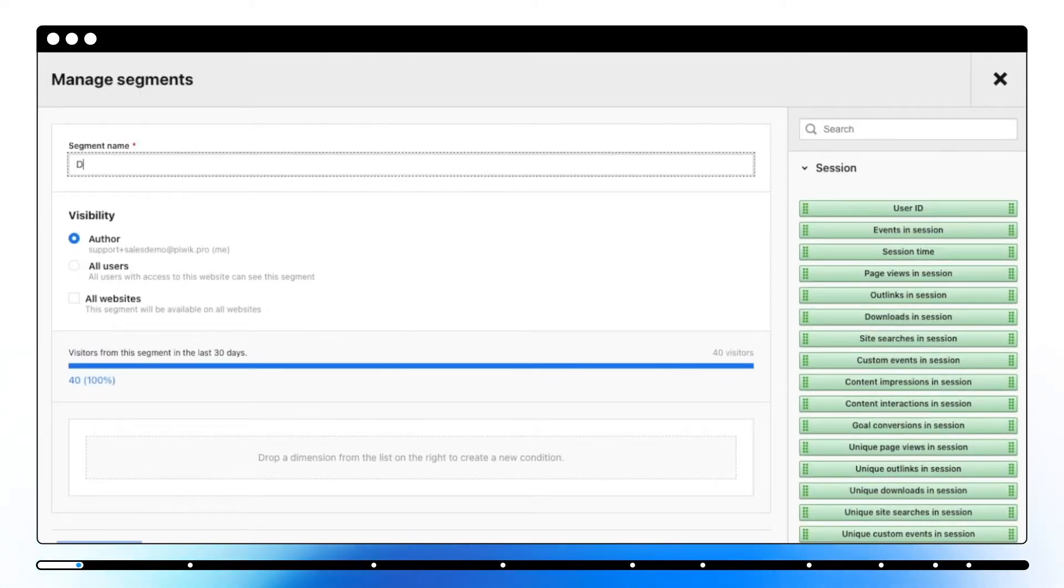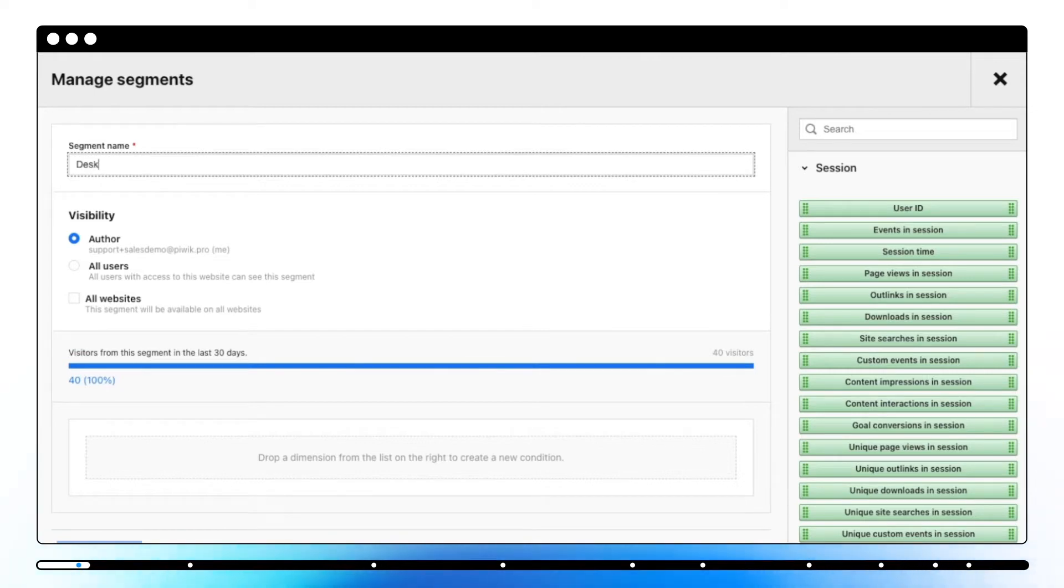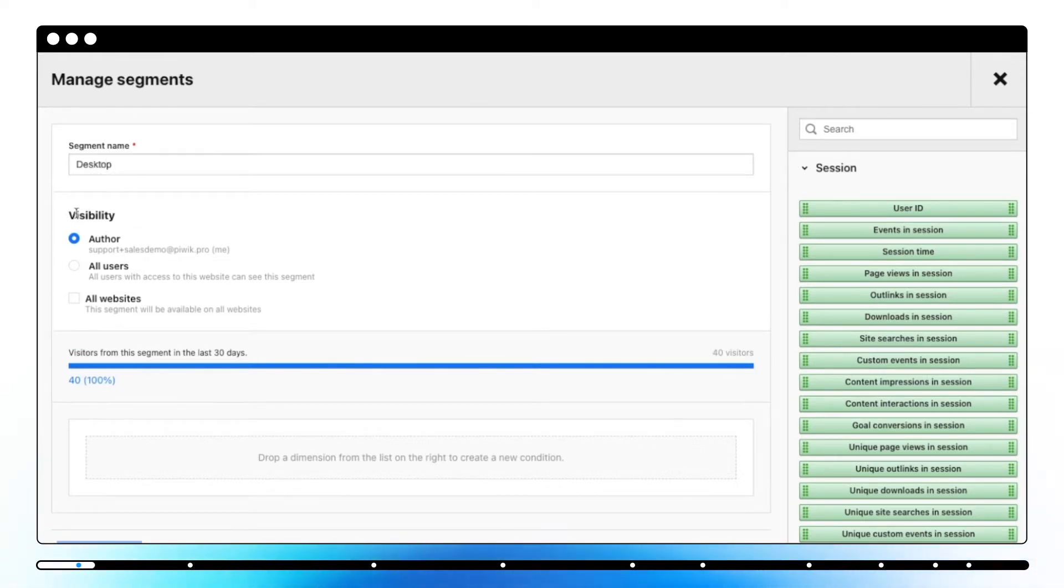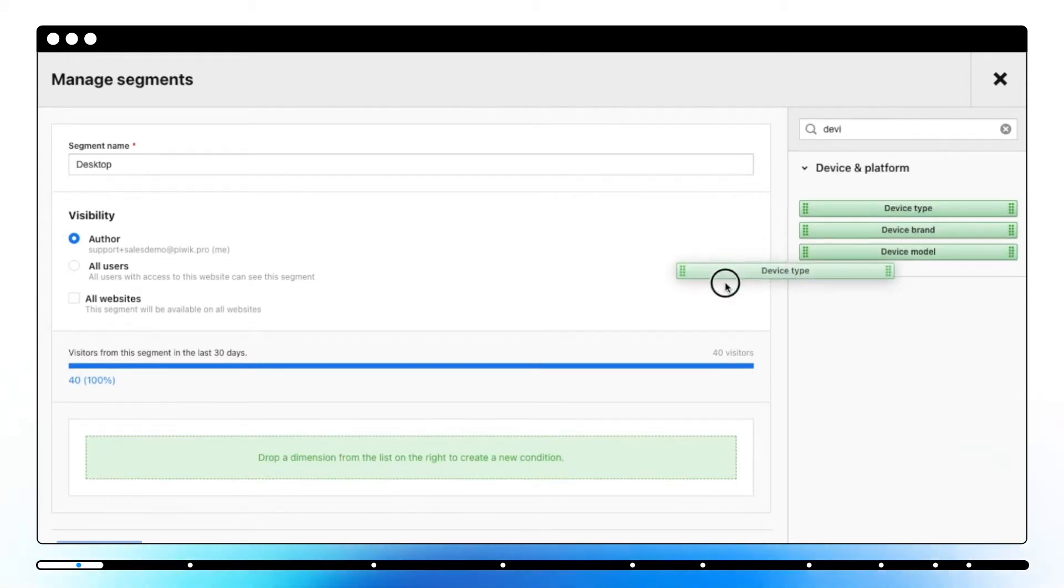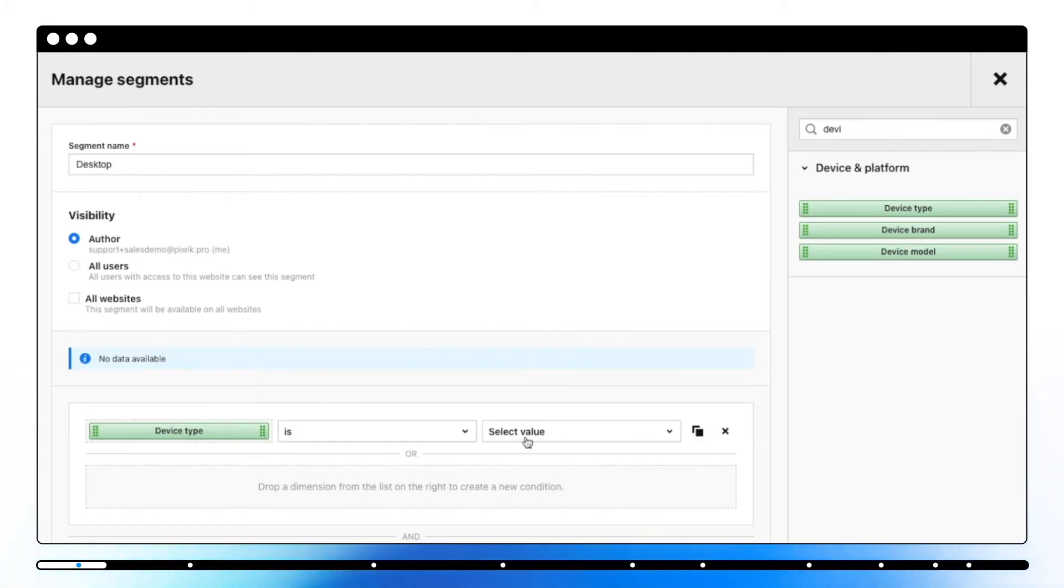For example, you can create a segment for desktop users. All you need to do is to name your segment, choose its visibility and then drag and drop the right dimensions and apply the conditions.